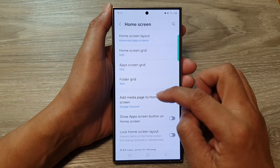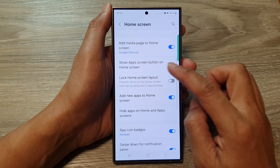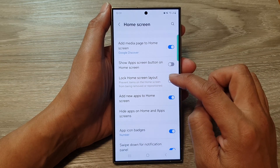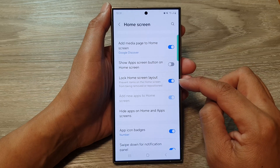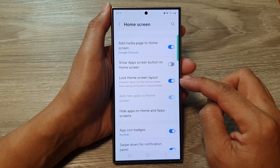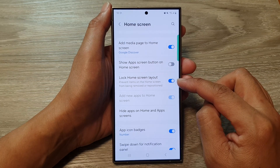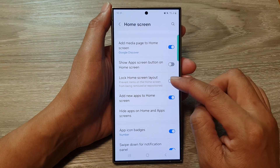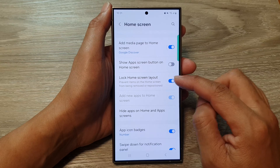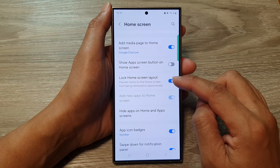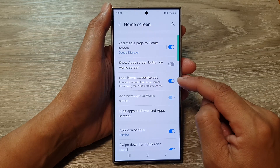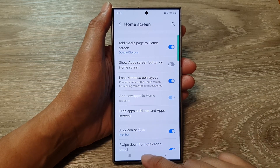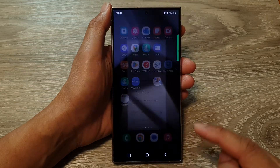After that, go down and tap on lock home screen layout. Tap on the toggle button to switch it on or turn it off. When we turn on lock home screen layout, we prevent items on the home screen from being removed or repositioned.